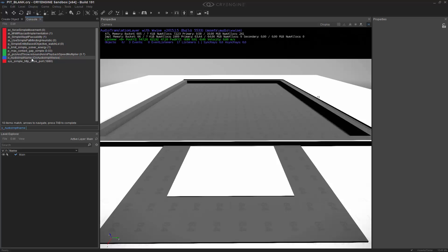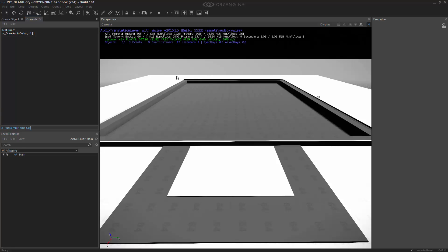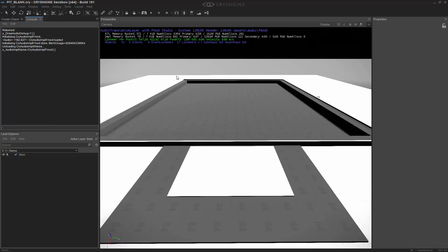So I'm going to highlight that, and you'll notice on the side here it says cry audio IMPL WISE. Let's go ahead and repeat the first part, and instead of typing in WISE at the end, let's type in uppercase FMOD. And we're going to press enter now. And now we can see that the ATL is switched to the FMOD studio, which is exactly the system that we wanted to change to.